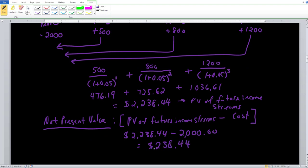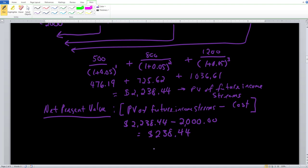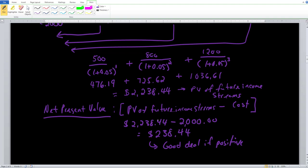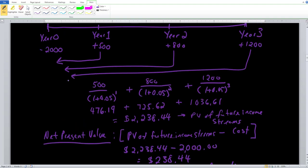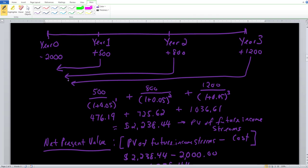Anytime the net present value is positive, that tells you it is a great investment — you are getting a return on your money. If the net present value is negative, you would not undertake this project. Based on the numbers, this pyramid scheme is actually a good deal because you get a return of $238.44 when you discount all these future income streams back to today.